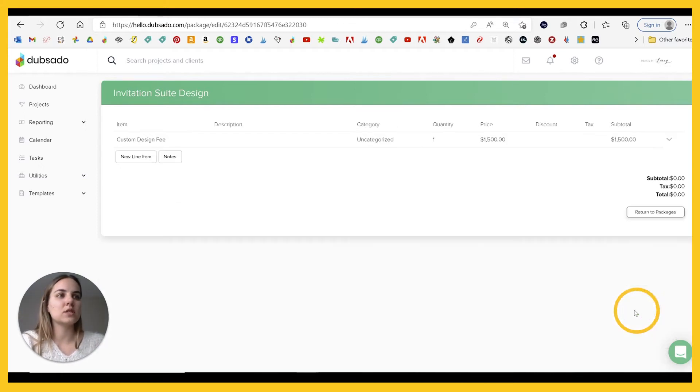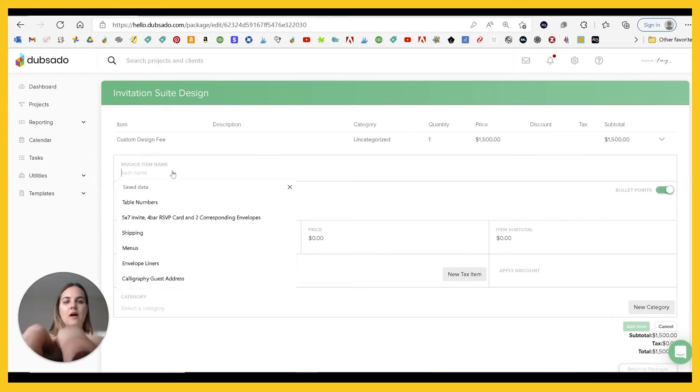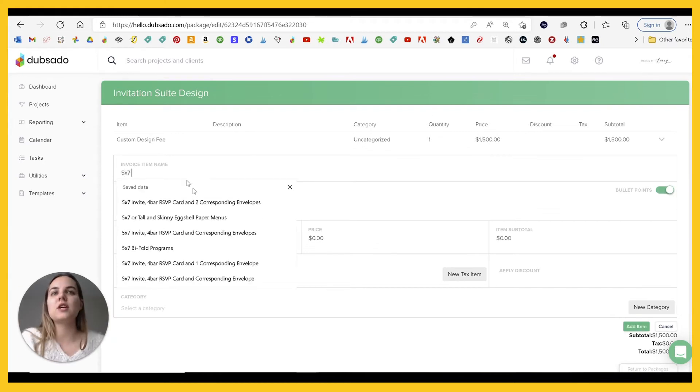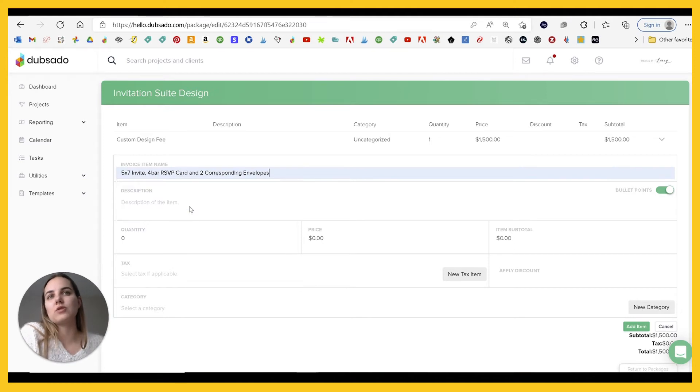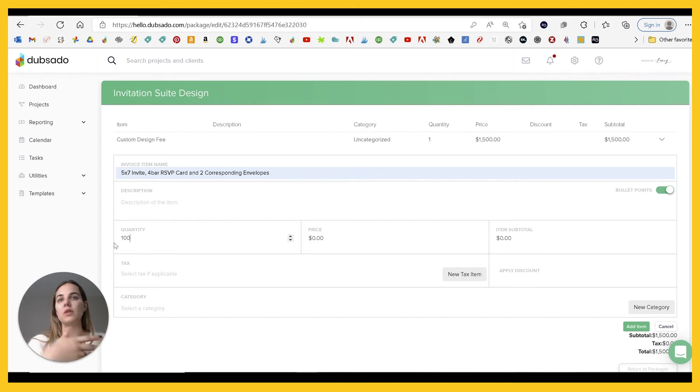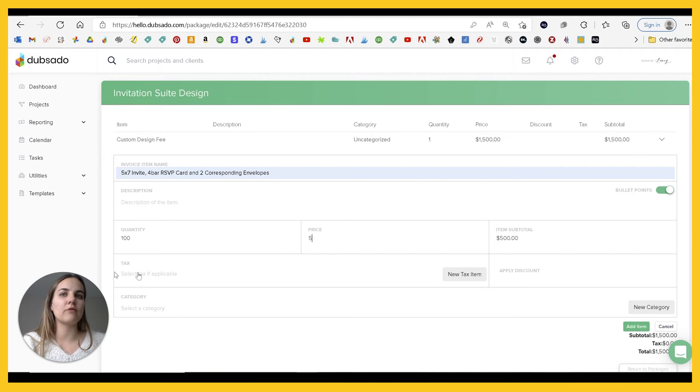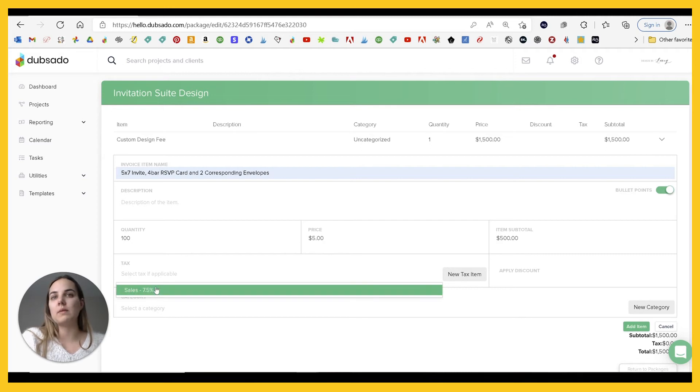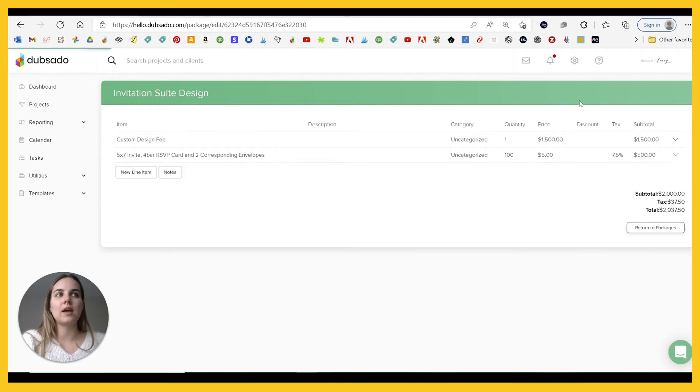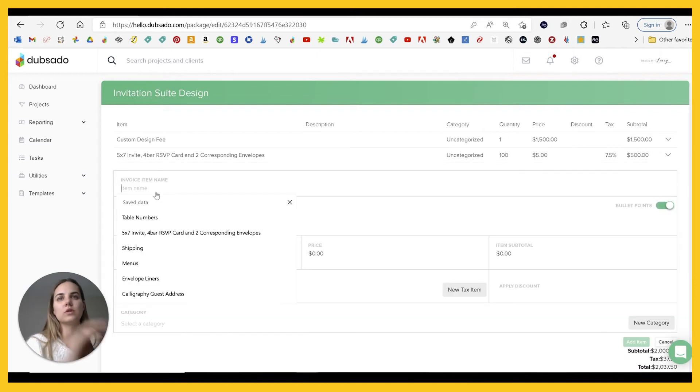So we'll just add item here and then say we have our five by seven invitation, four bar RSVP card and two corresponding envelopes. So that's my main package. And we want to start with a hundred quantity because that's just going to be the easiest and that's $5. For this one, maybe this one is taxable. So we'll add it here and you can see we only have tax on that one.